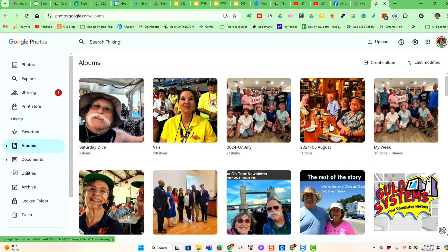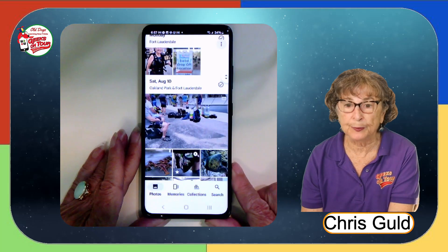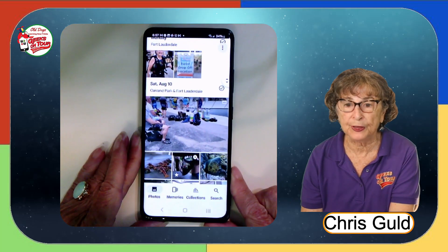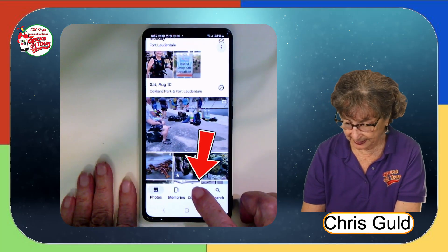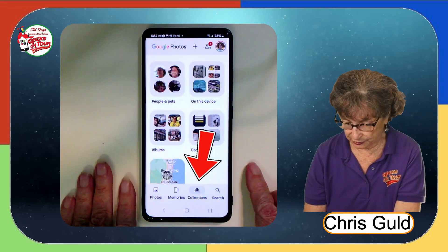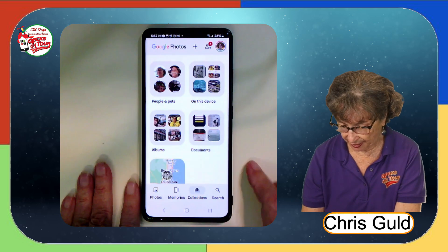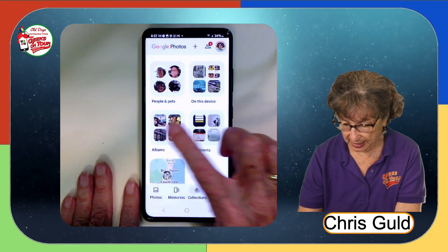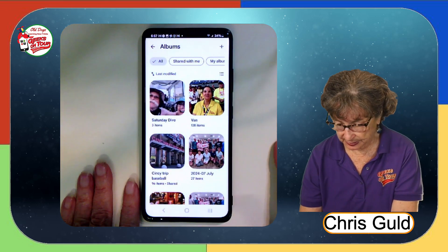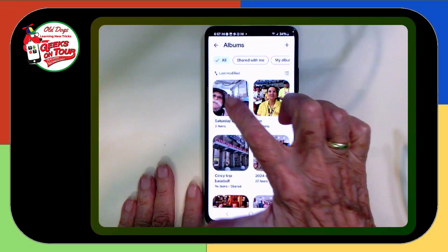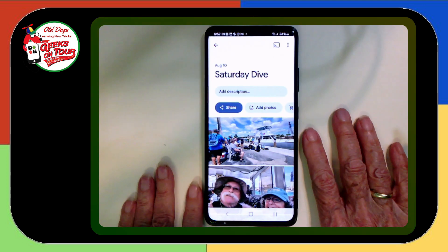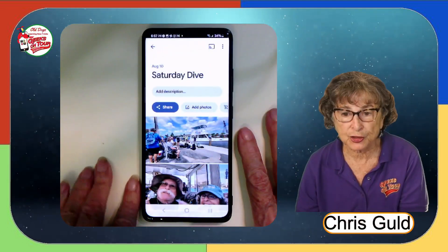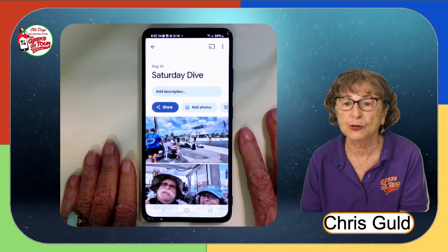Now on the phone, you find Albums under this menu item called Collections. And there is Albums. And there is the Saturday Dive album that I just made.